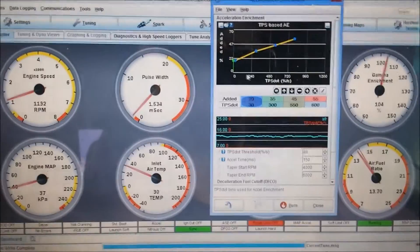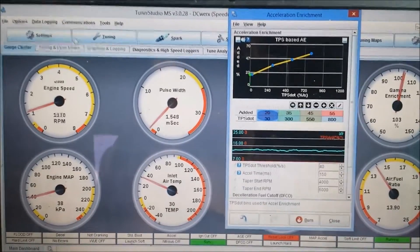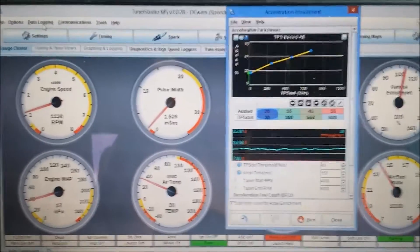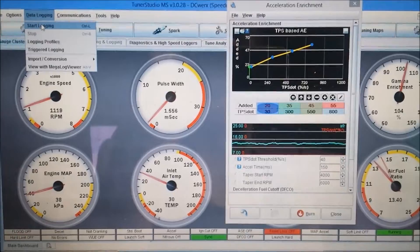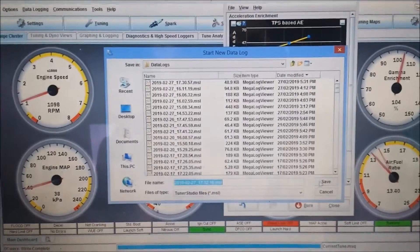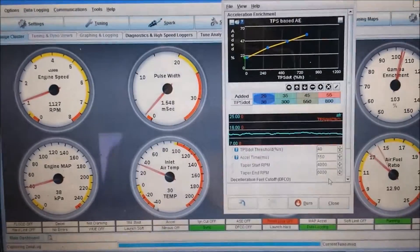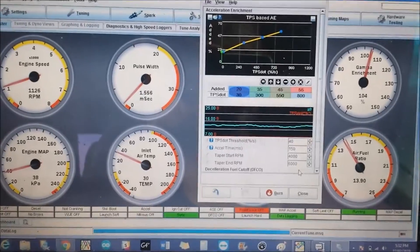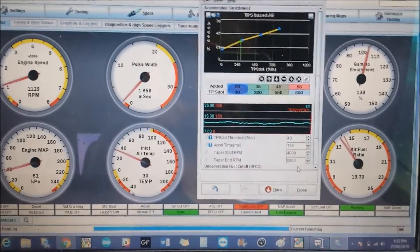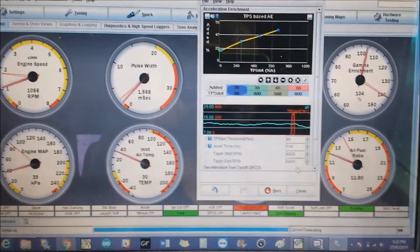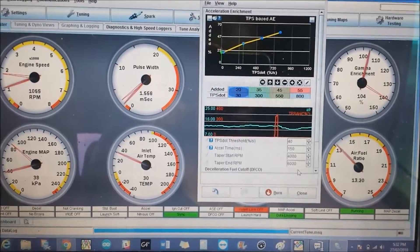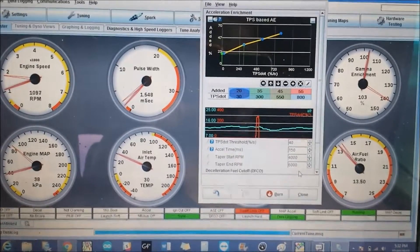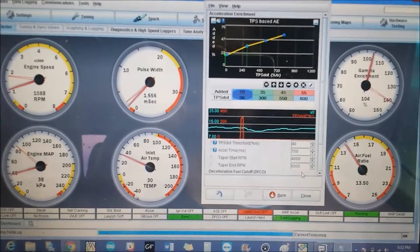So we set the TPS, the acceleration enrichment, to where we know it's working good from previous experience. Then we're just going to do some quick stabs again and look at the fuel ratio gauge. You can see we go in a bit rich afterwards - that's fine for acceleration enrichment.